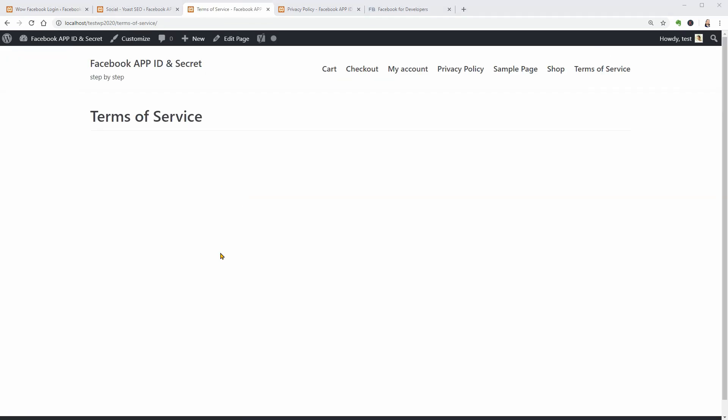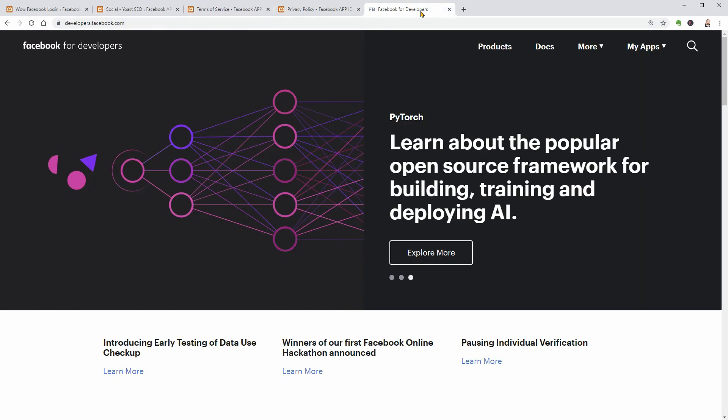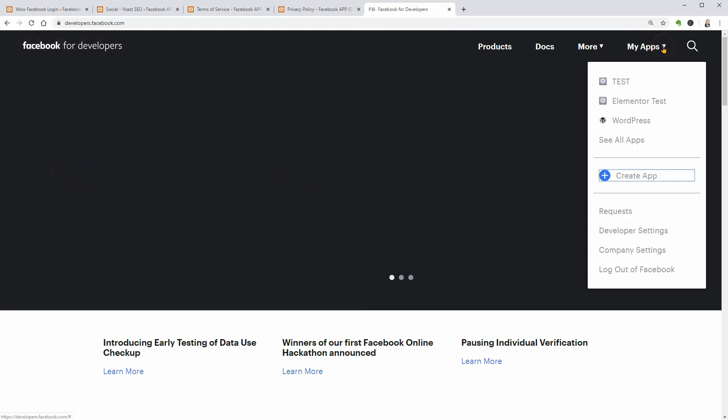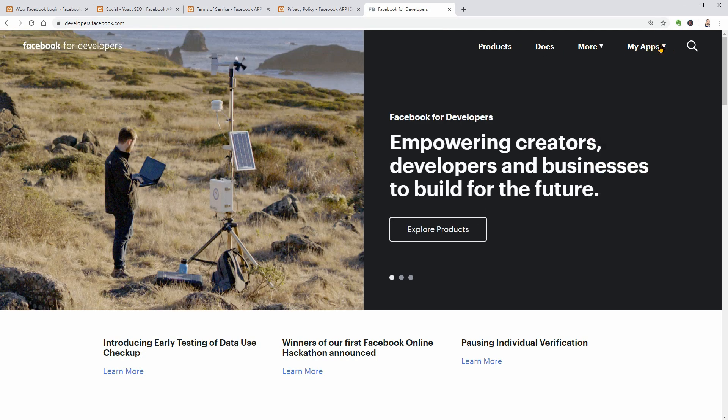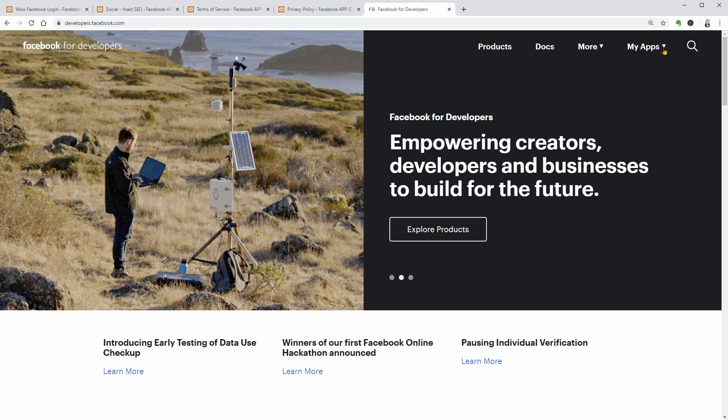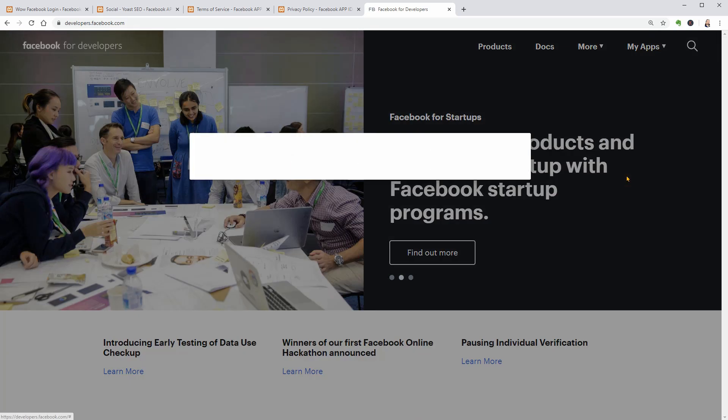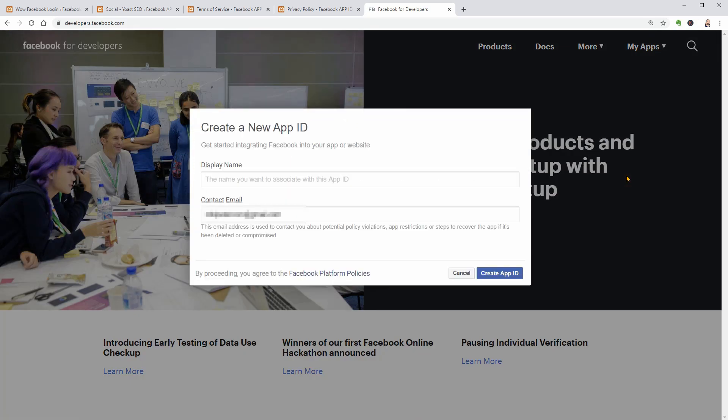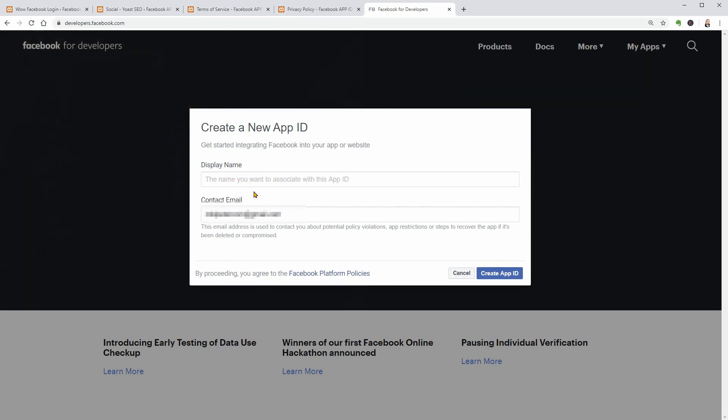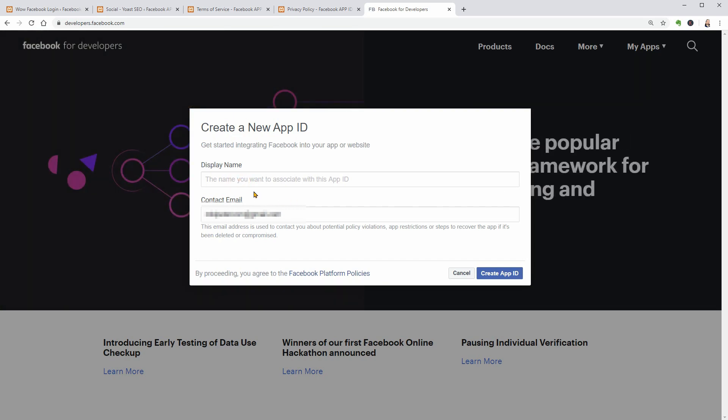Now we can move to the next step which is to create your Facebook app. To do that, go to developers.facebook.com where you can see this drop-down menu labeled My Apps if you are logged in. Otherwise, you'll need to log in to your Facebook account to get there. Click on the Create app link near the plus icon and start by choosing the name you want to associate with this app ID.